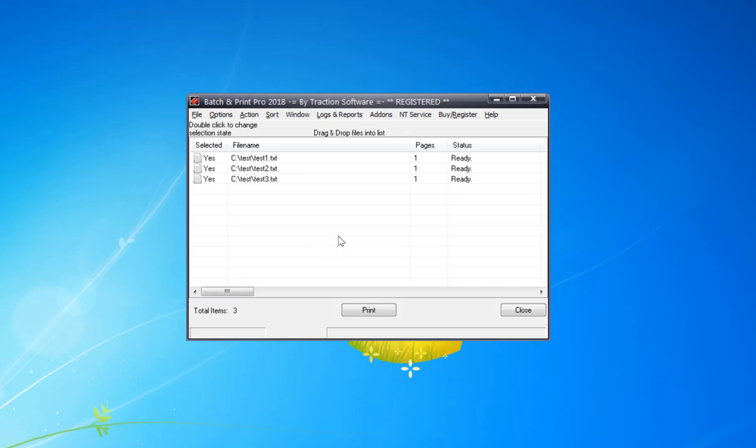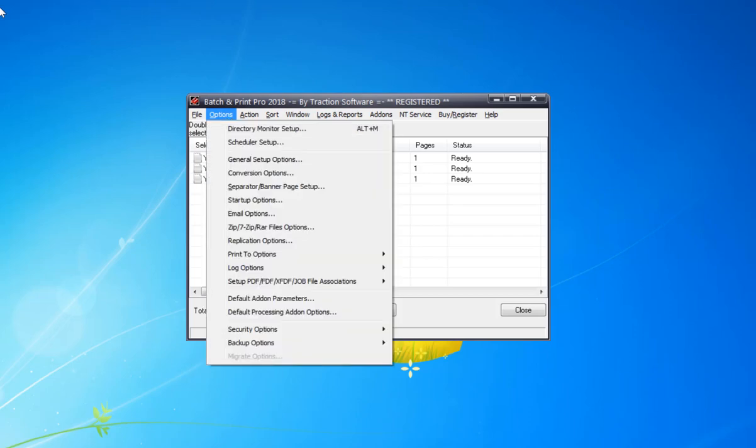To do this it's a fairly simple setup. You create your separator file beforehand, you can put it in any format you want. For this you go into the options menu.